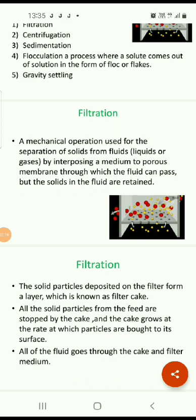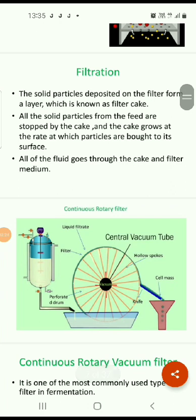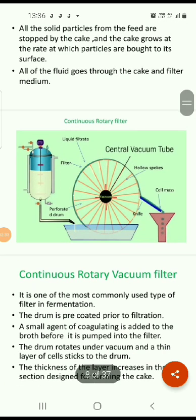The solid particles deposited on the filter form a layer known as a filter cake. The cake grows at the rate at which particles are brought to its surface, and all fluid passes through the cake and filter medium. The continuous rotary vacuum filter is one of the most important examples of filtration and is routinely used in downstream processing.